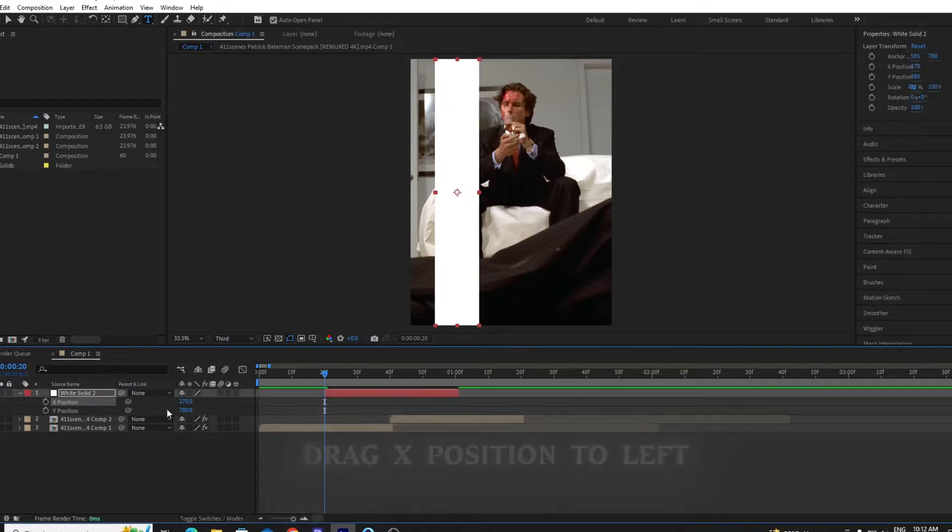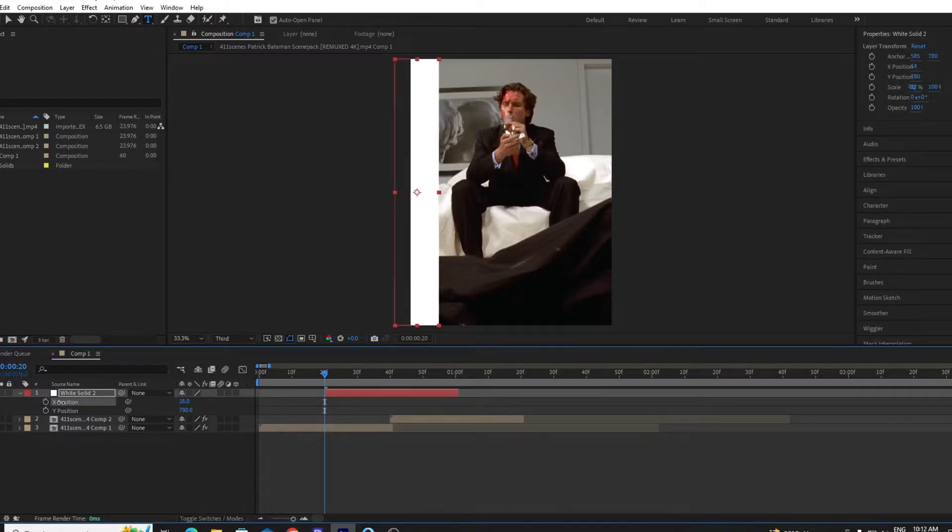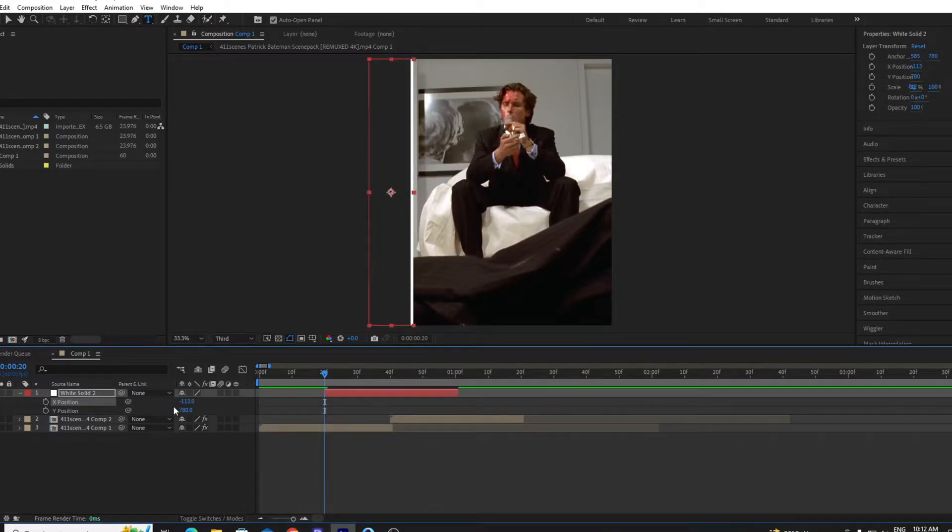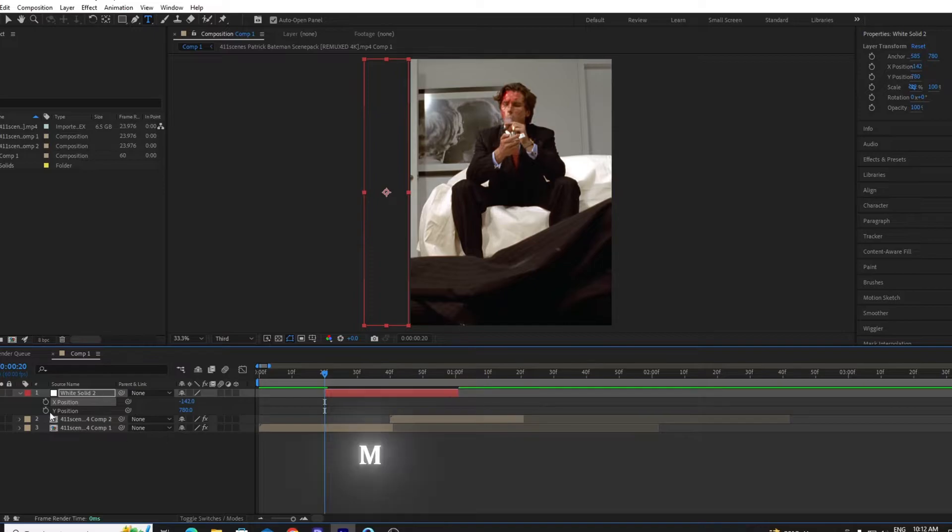Drag left on your X position and make a keyframe.